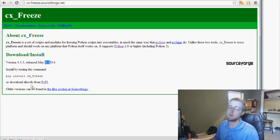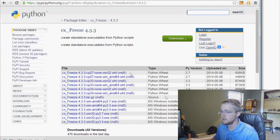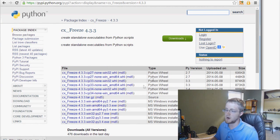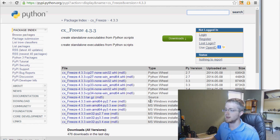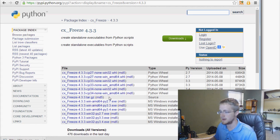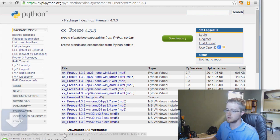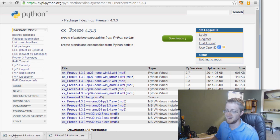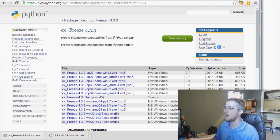You can use pip install, or install it directly from PyPI, the Python package index. There are all sorts of options including a Python wheel — someone let me know what a Python wheel is! We're going to use the Microsoft Windows installer for Python 3.4. Download and install it — pause the video while you're installing. It should be a pretty quick installation.